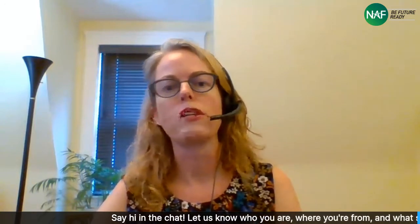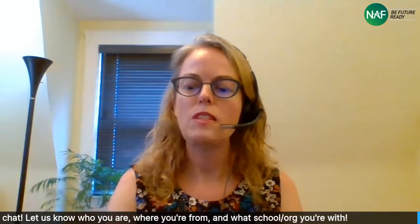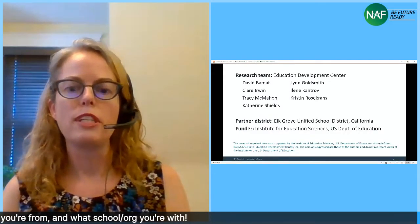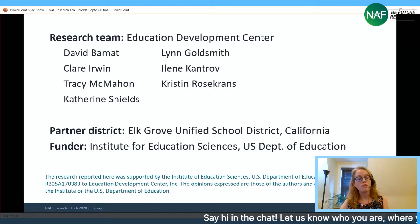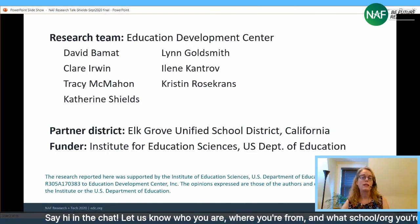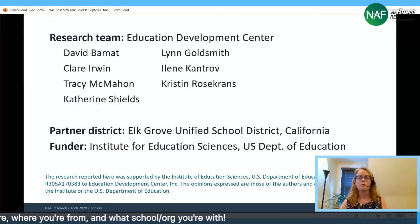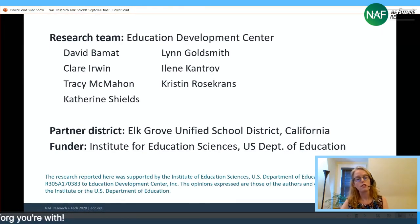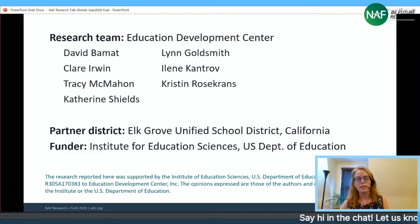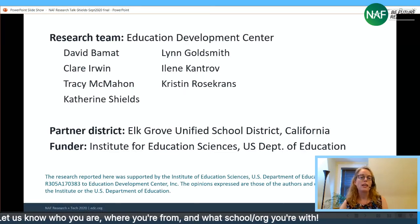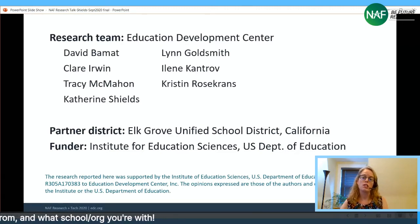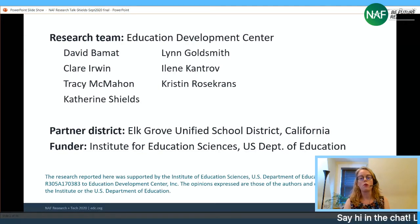Thank you, Nick, and thank you for this chance to share our team's work. We do what we do because we want to create research that's useful for educators in the field. I want to briefly thank our research team at Education Development Center and also acknowledge our partner district, Elk Grove Unified School District in Northern California, where we conducted this research.